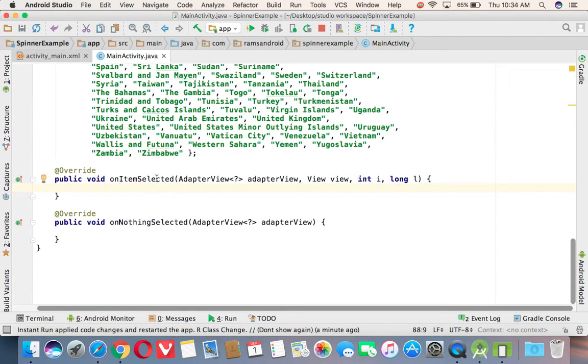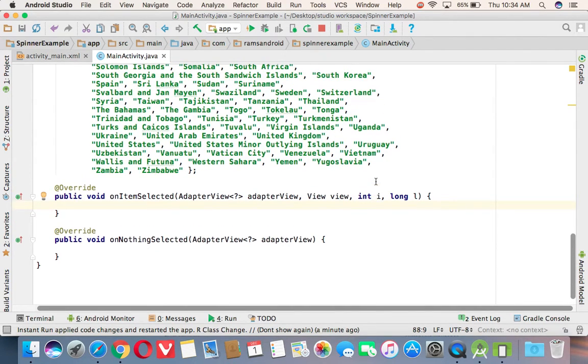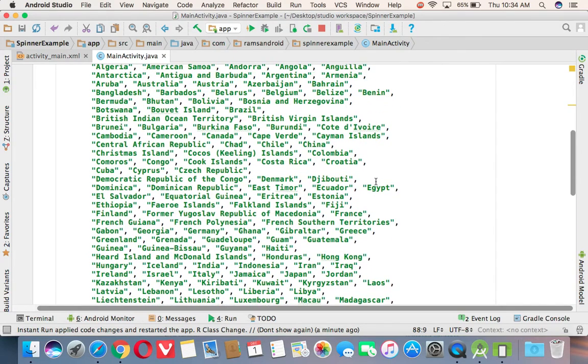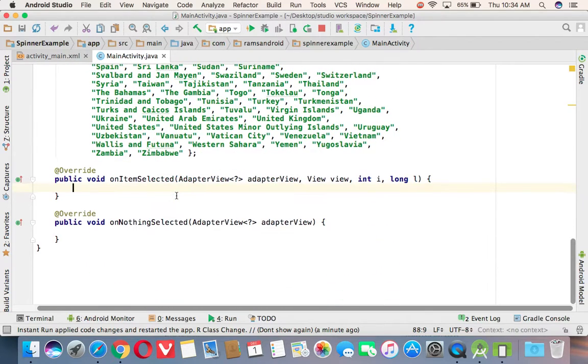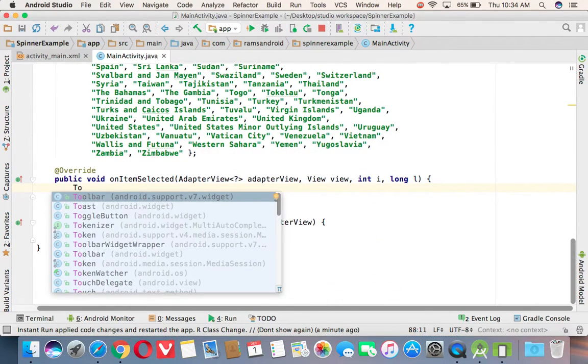One is onItemSelected. Another one is onNothingSelected. Whenever you are selecting any item from this spinner, onItemSelected method will be executed. And that item position it is giving in this integer value, this parameter. And if you are passing that integer value to this array, you can get the exact item that user has been selected.